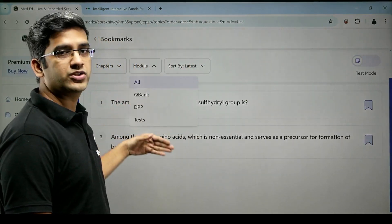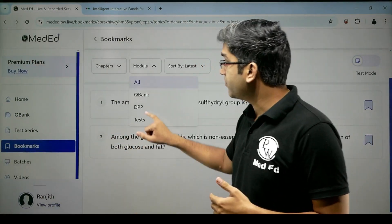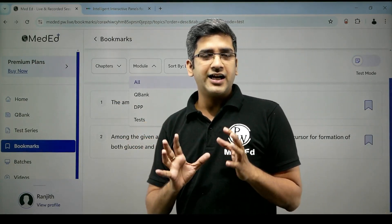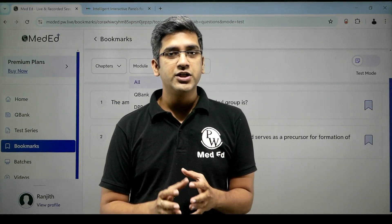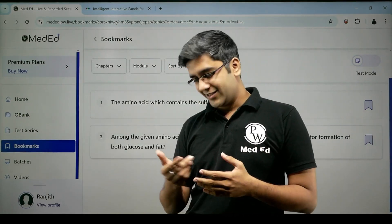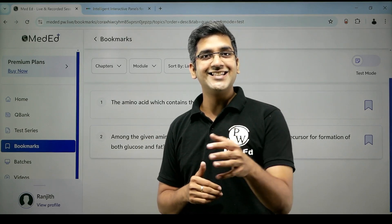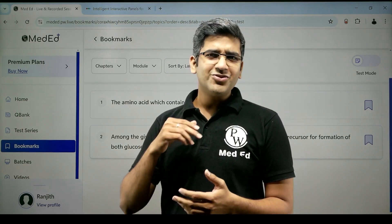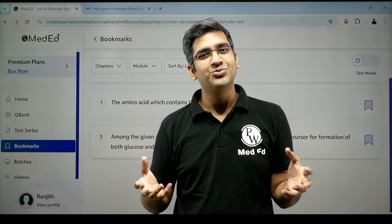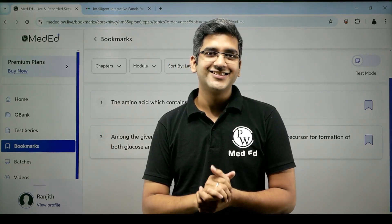You can sort bookmarks by latest or oldest, and also sort by modules. If you bookmark something in the Q-Bank, DPP, or a test, everything will be categorized for your convenience. Whenever you feel free or bored — instead of swiping aimlessly through Instagram watching random people sing songs — go look at your PW bookmarks, learn something, and improve. That's it.